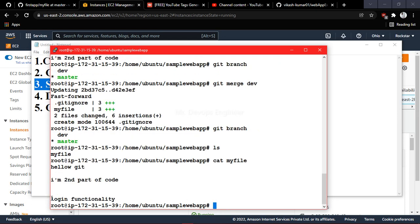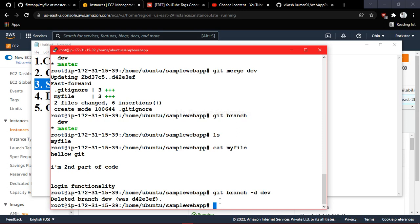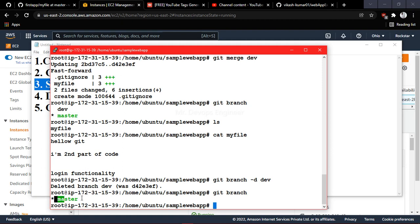Checking the content of 'my file', you can see the login functionality has been appended — it has been merged into master. Now that this functionality is taken care of, you want to delete the development branch since it is no longer required. You run 'git branch -d development' and it shows 'deleted branch development'. Running 'git branch' now shows only the master branch remains.